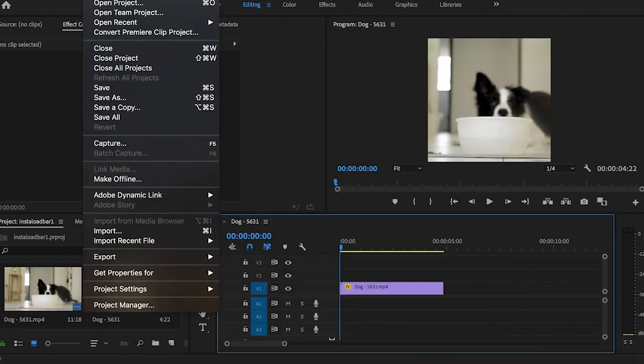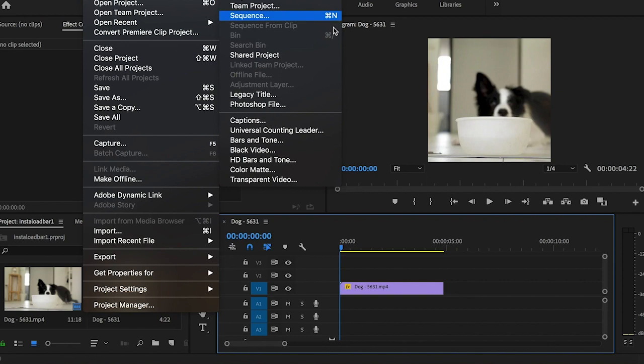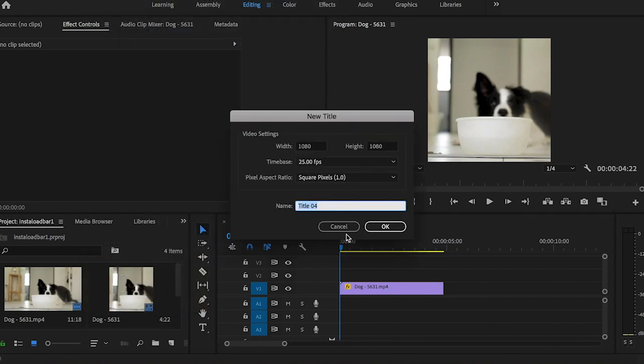Now I'm going to go up to file, new, legacy title. I'm going to keep all these options the same and click okay.